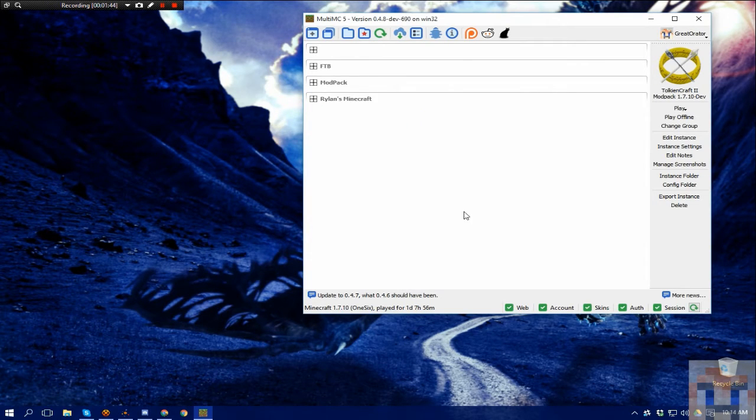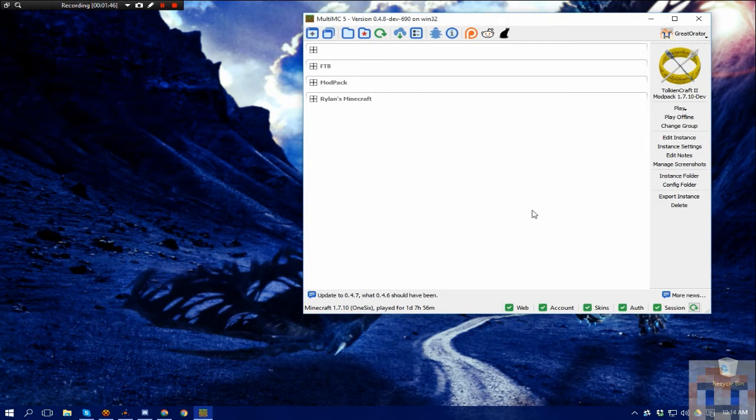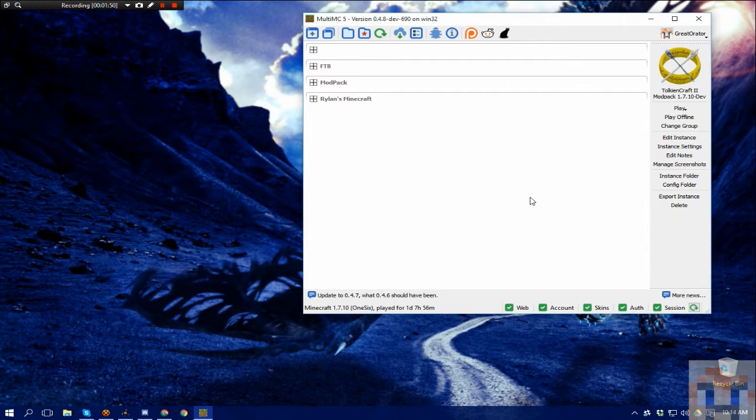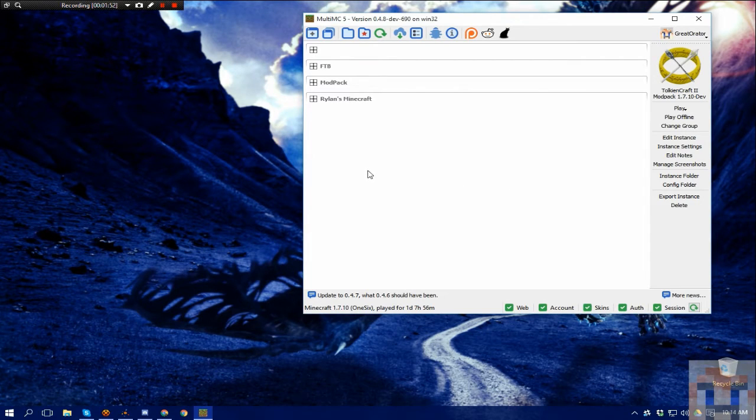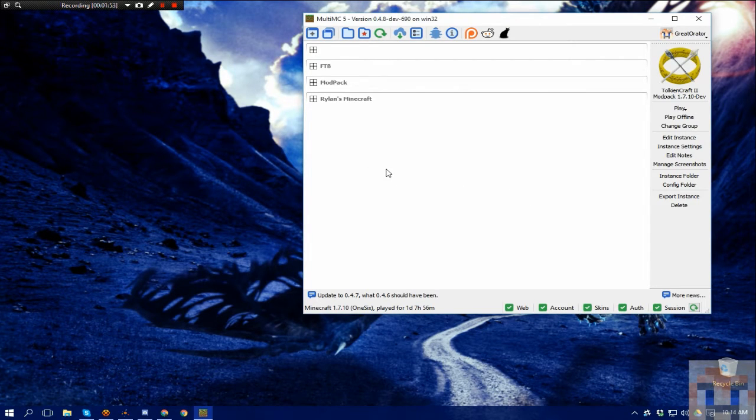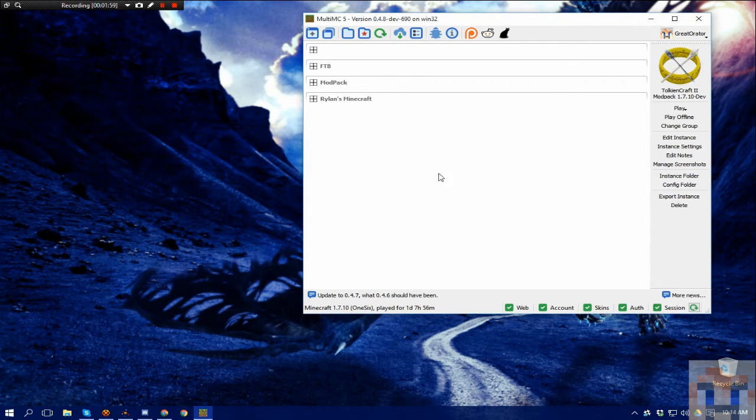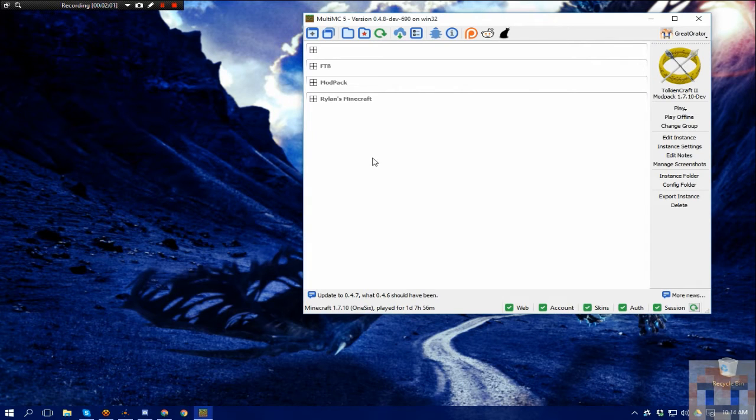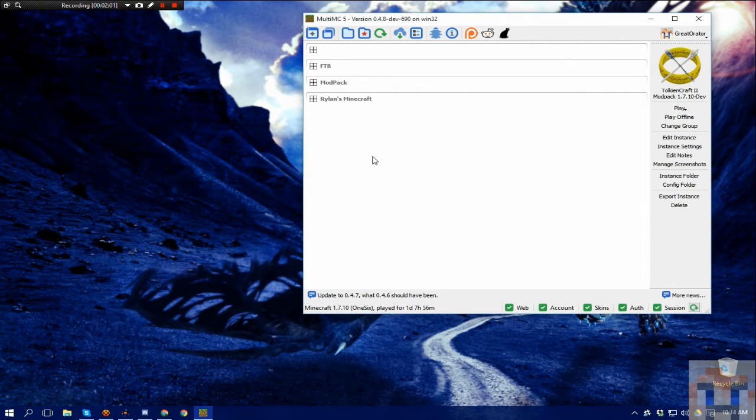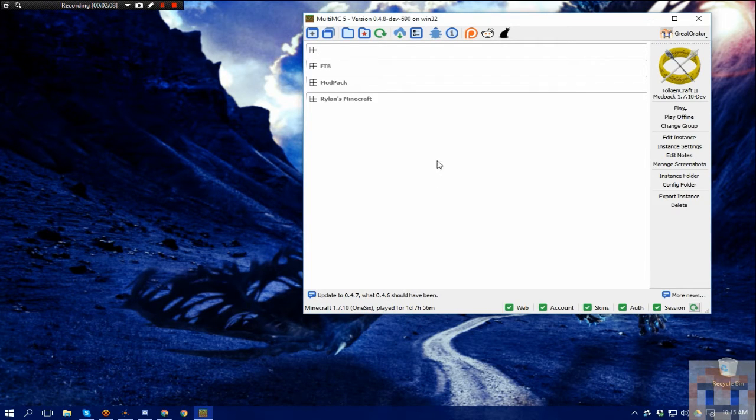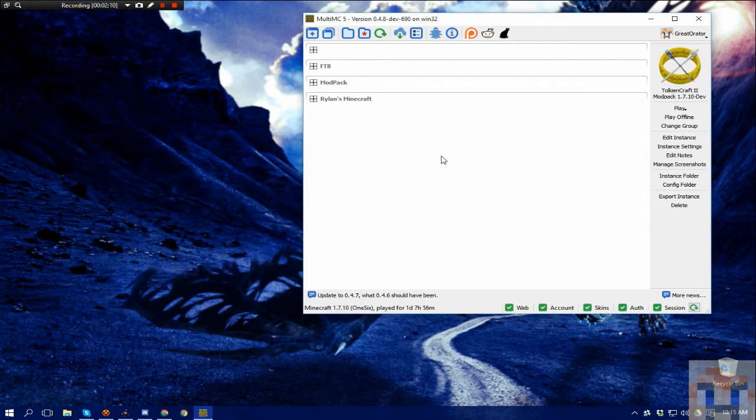Now the biggest thing that I get asked is how to add a pack to MultiMC. You know, with the launchers that are out there, Feed the Beast, the curse launcher, app launcher, Technic, you name it, they all have their own method, but it's easy for the end user, because you literally just click a button typically, and it installs and starts. With MultiMC, not so much, but it gives you a lot more flexibility.